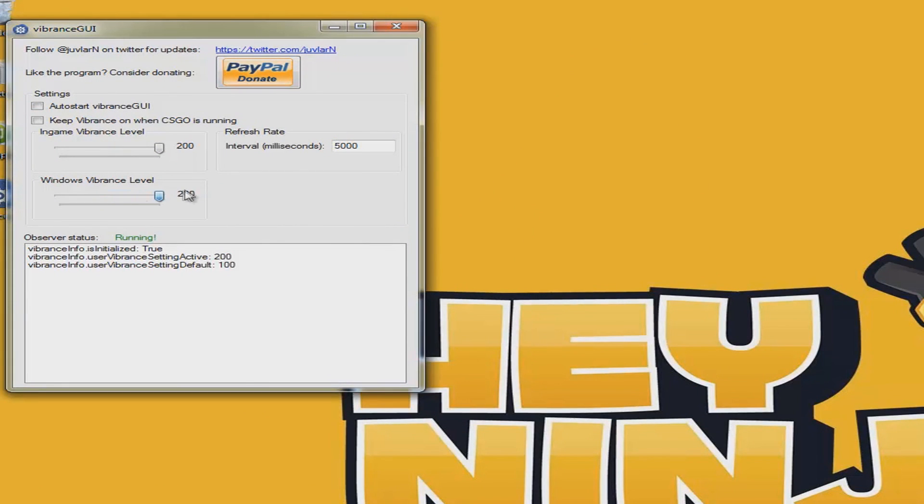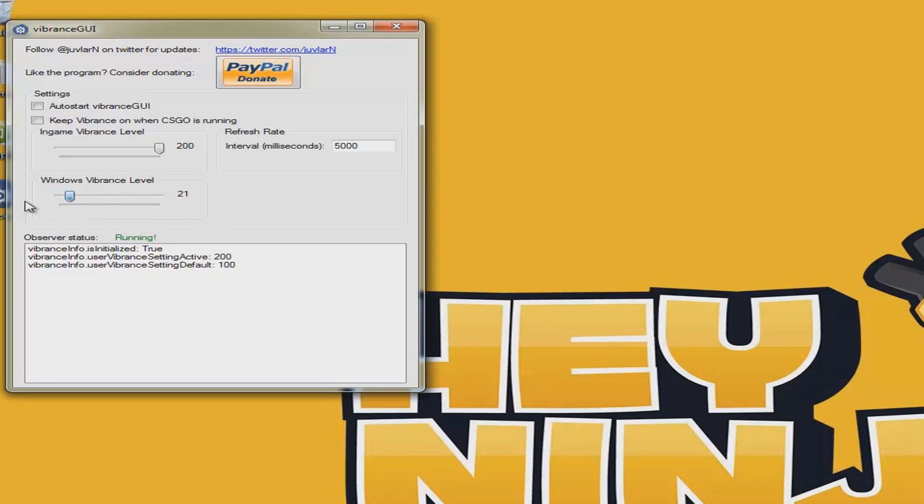If you want to get your Windows vibrance level up, you can adjust it - as you can see, the colors get more vibrant, or you can make it really grayish. This is a contrast thing. I'm just going to put this back to 100.